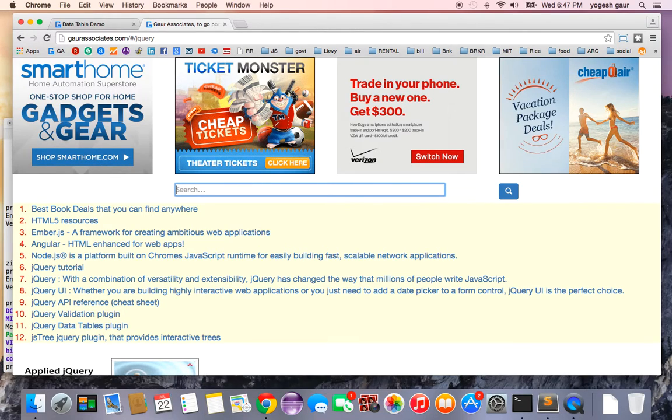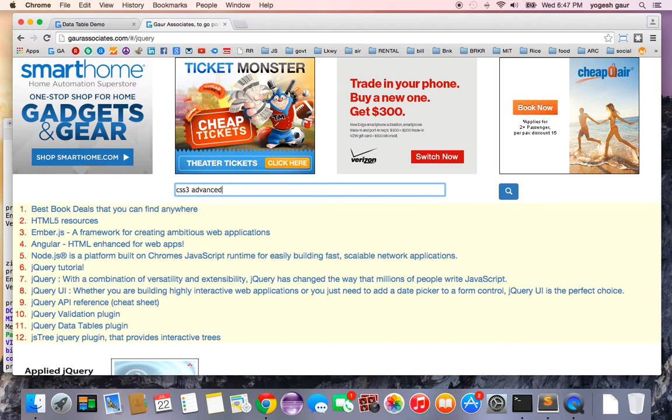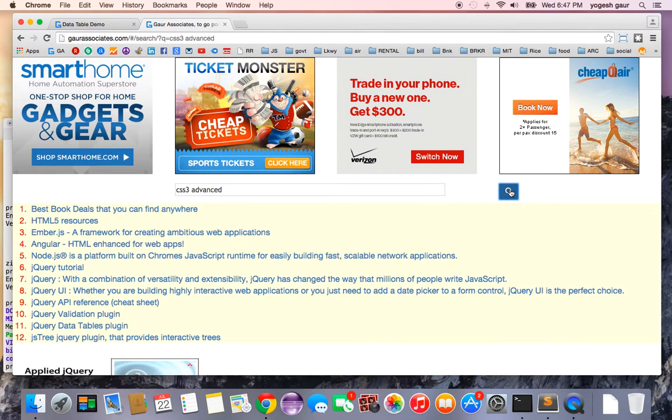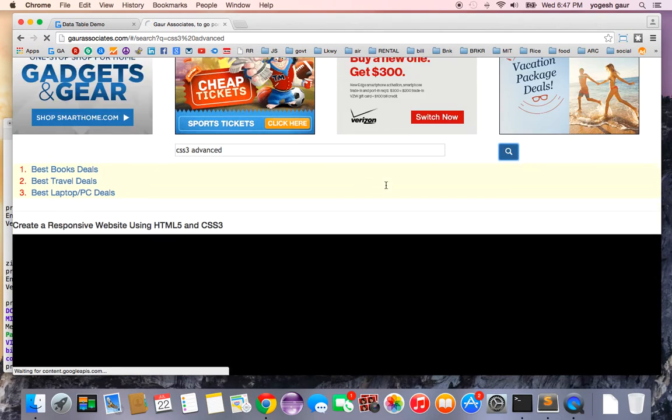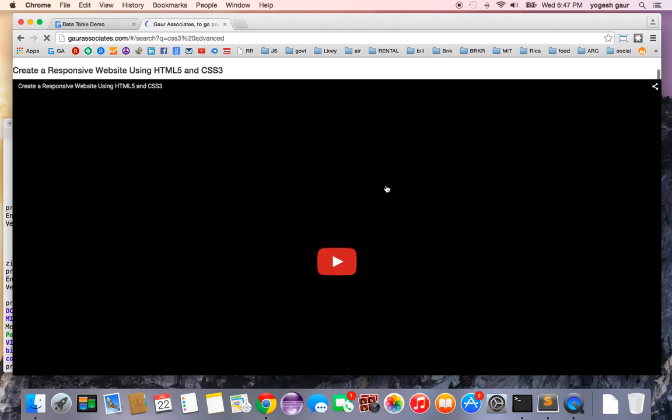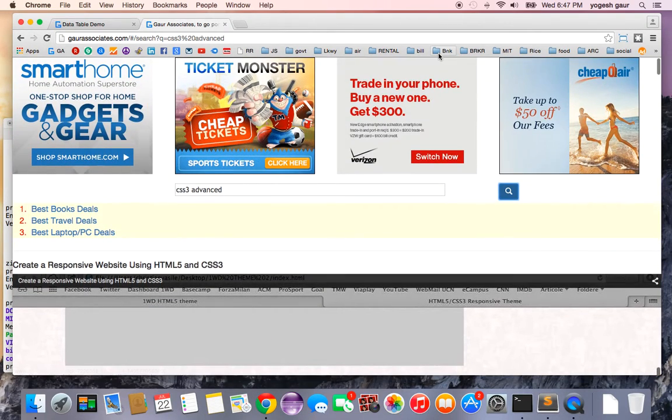For example, if you wanted to search for CSS3 advanced, which is available, you can search for those videos as well. You can search for all kinds of programming videos on my website.